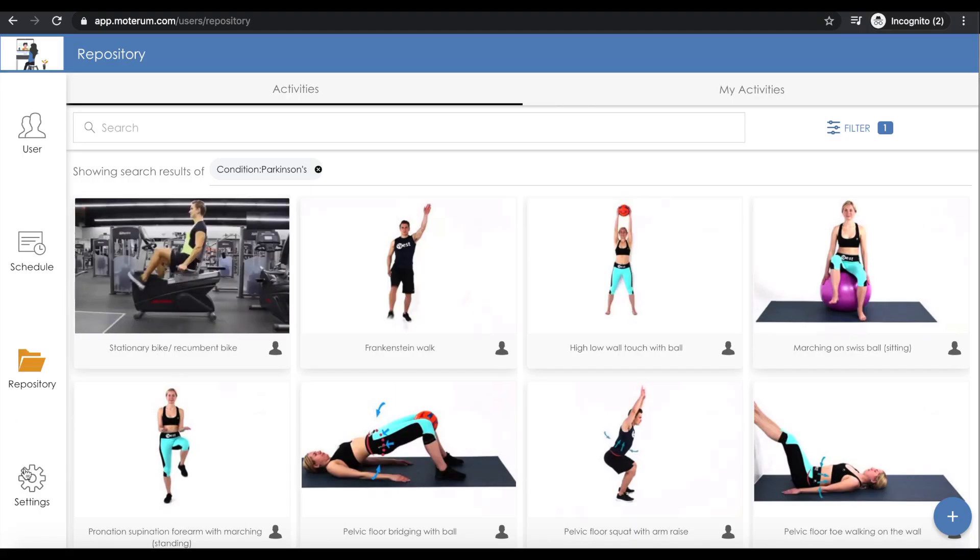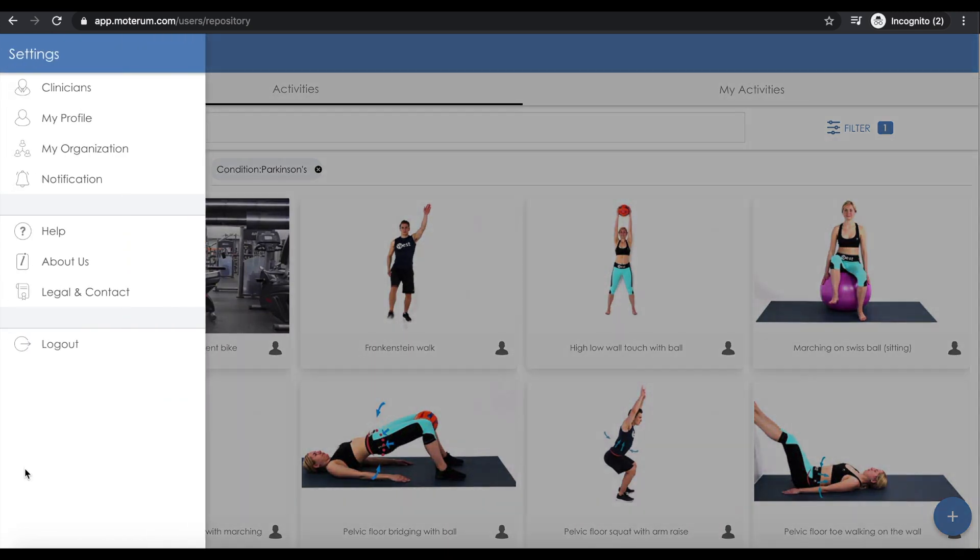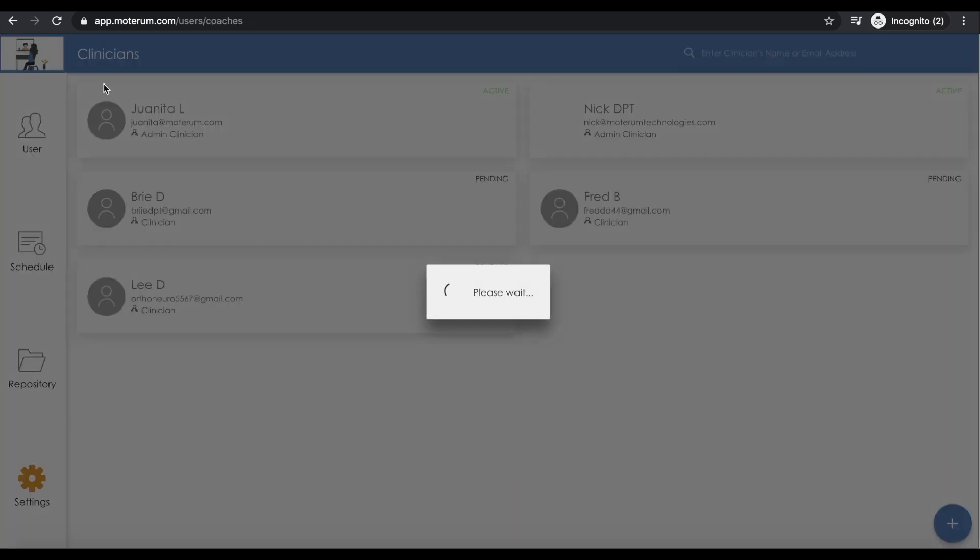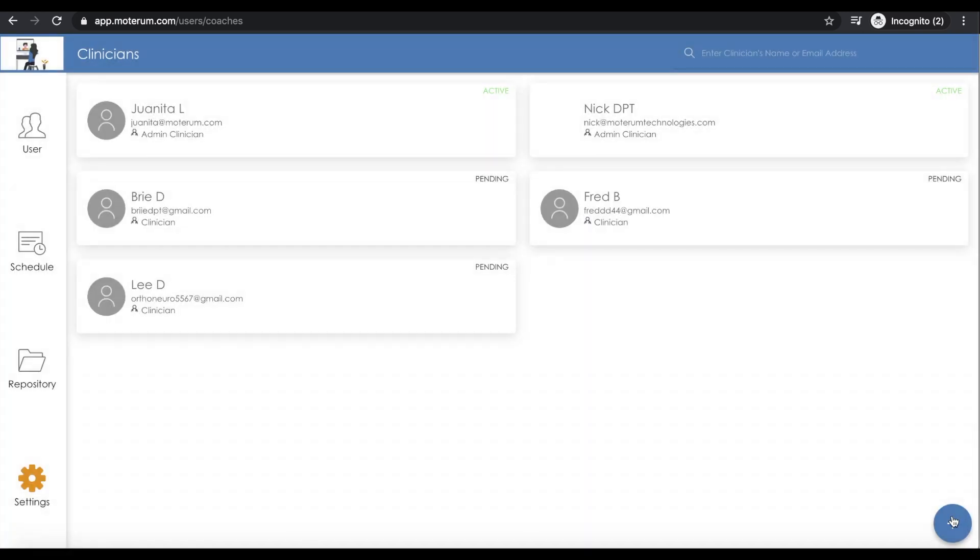Down in the settings bar, this is where you can view your organization's clinicians. From here, you can actually add a new clinician just by clicking this plus sign in the bottom right.